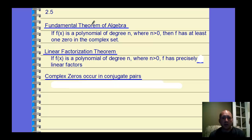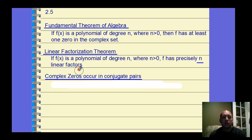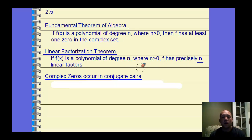Some theorems for Section 5: The Fundamental Theorem of Algebra says that if f of x is a polynomial of degree n where n is greater than or equal to 0, then f has at least one zero in the complex set — meaning you're going to have some kind of solution, which may be imaginary. The Linear Factorization Theorem says if f of x is a polynomial of degree n where n is greater than 0, then the function has precisely n linear factors. You'll always have the same number of factors as your degree — they may be repeats or imaginary.